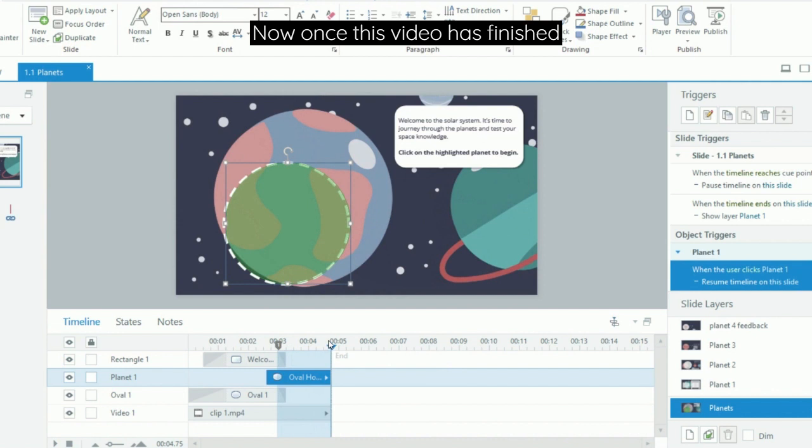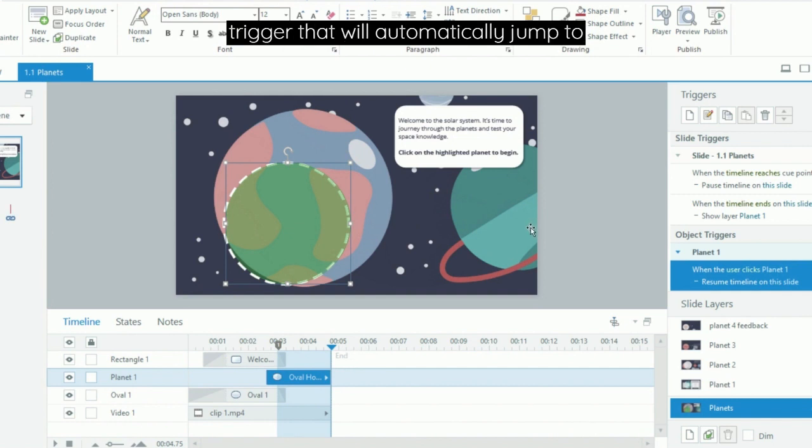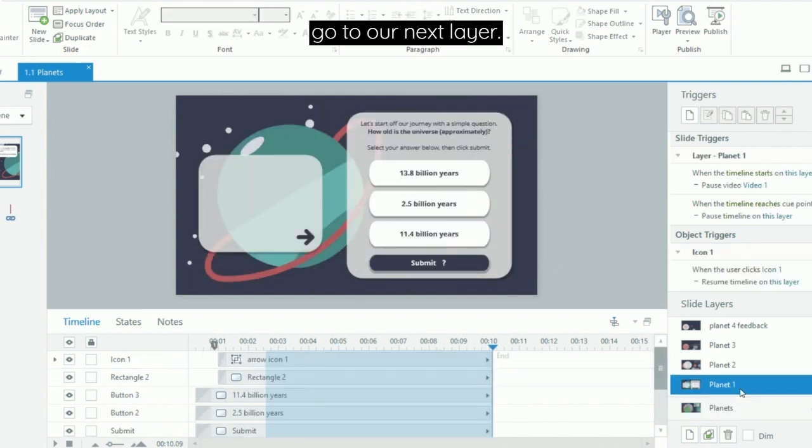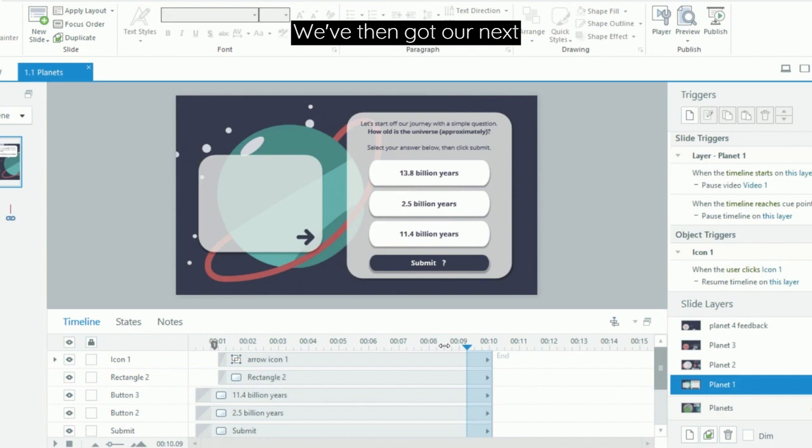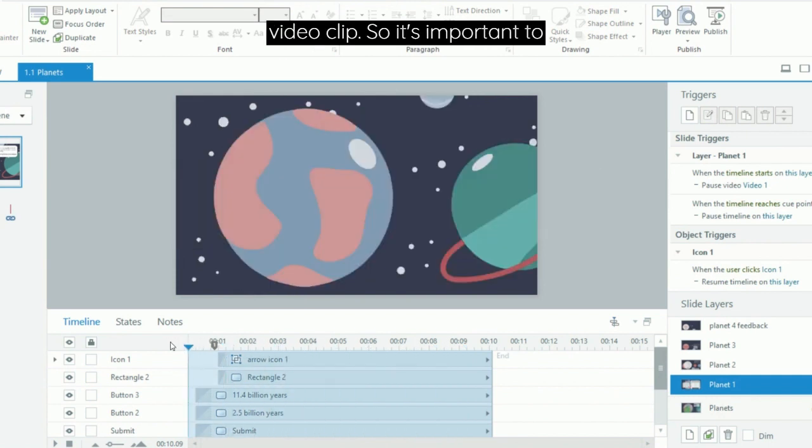Now once this video has finished playing—it's only a couple of seconds long—I've then got a trigger that will automatically jump to the next layer. So if we go to our next layer, we've then got our next video clip.